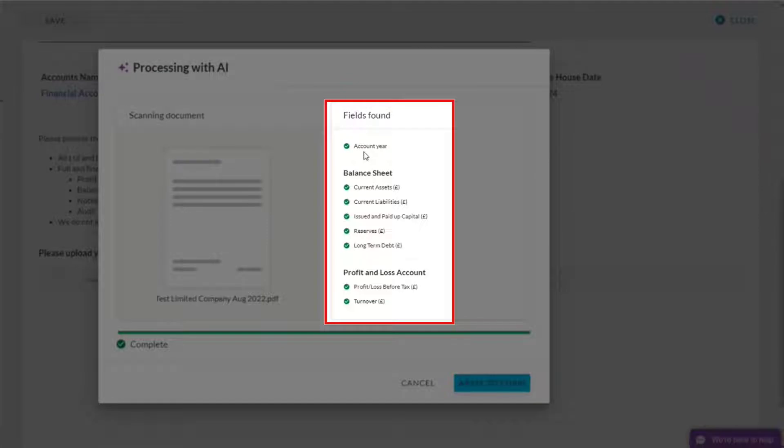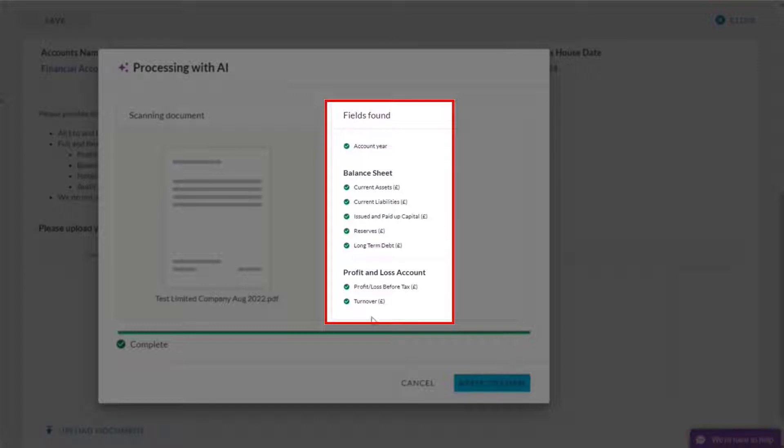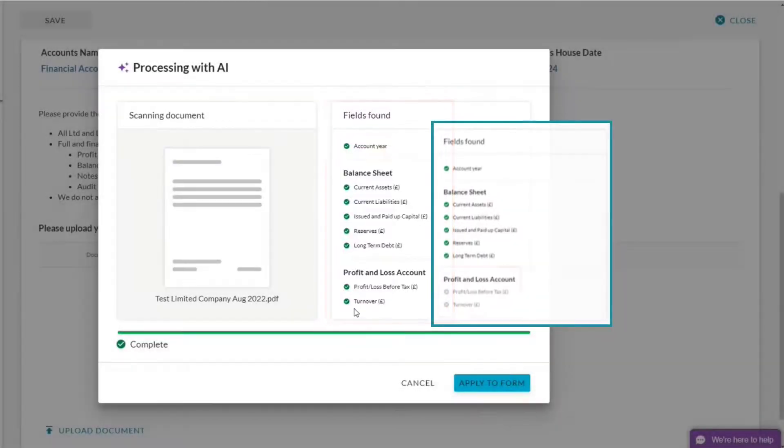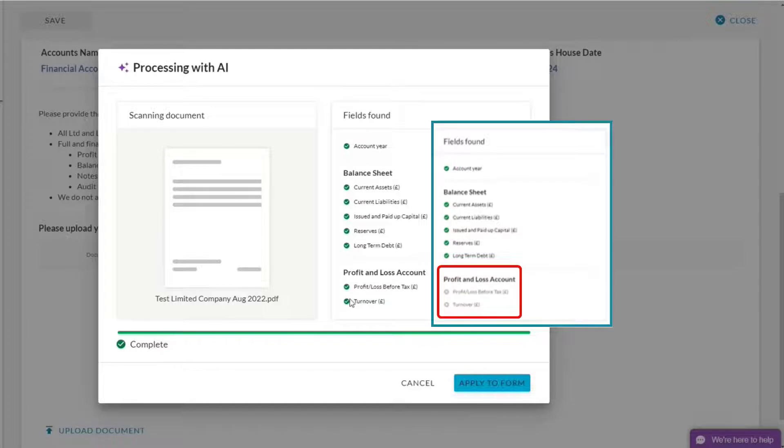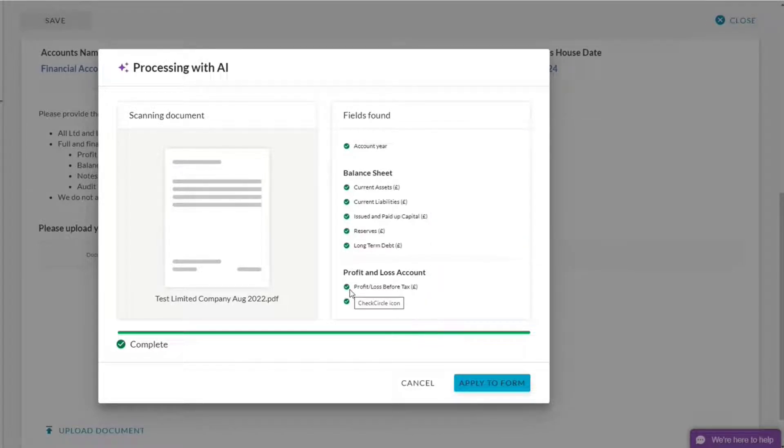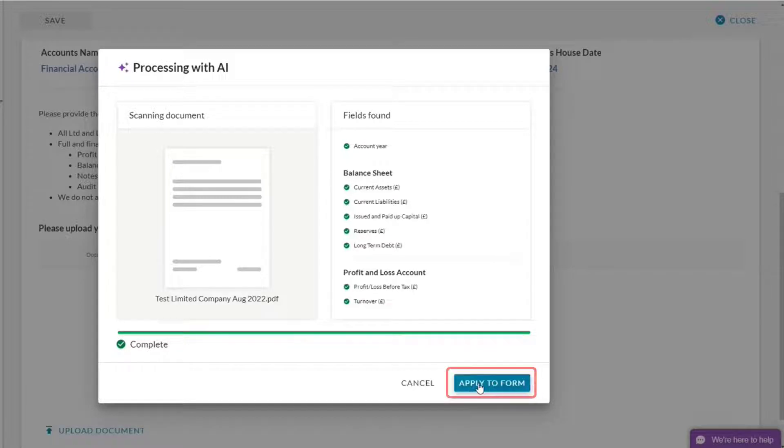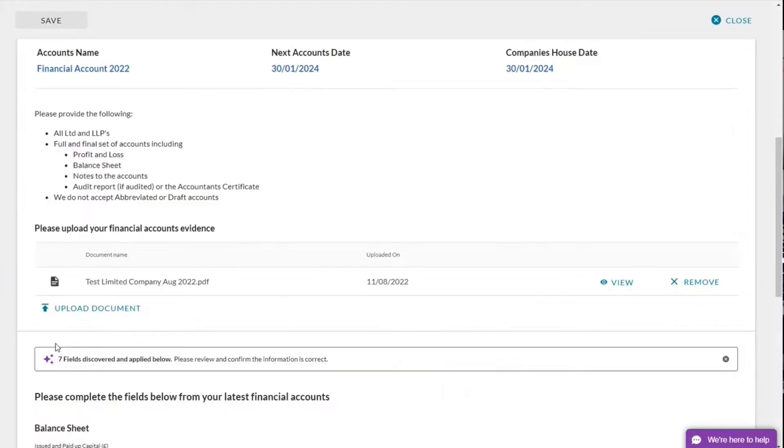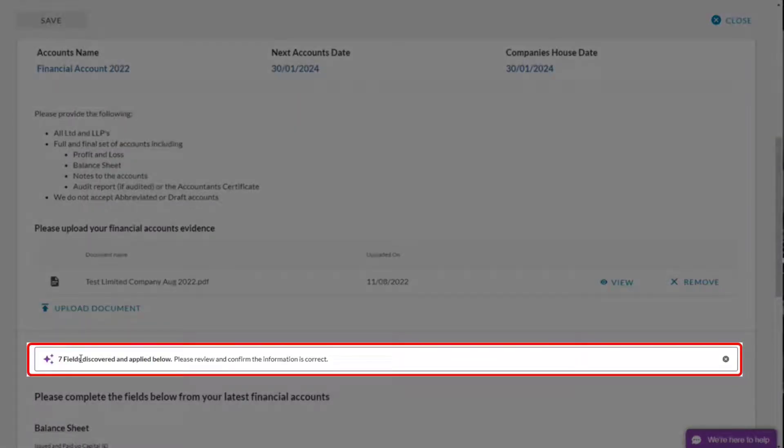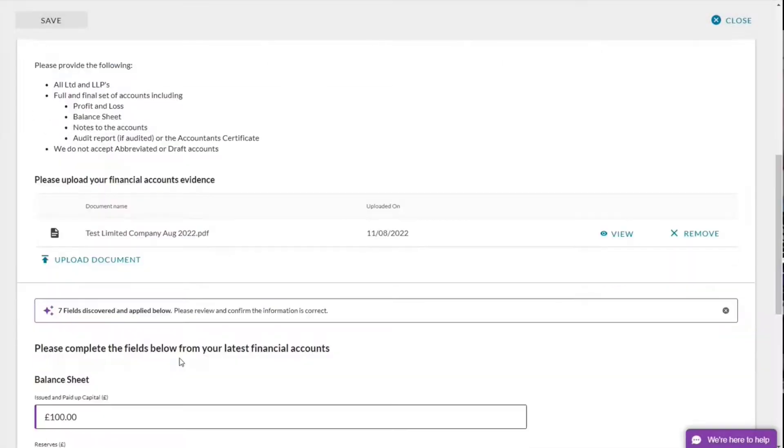So what we can see, let's pull out the account here, all my balance sheet information and the profit and loss information. If the AI is unable to find a number, it'll have a little mark that says I haven't found turnover or profit loss before tax. These will need to be manually entered by yourself. But in this instance, it has found all my details. I'm going to apply to the form that says I've discovered seven fields and applied below.